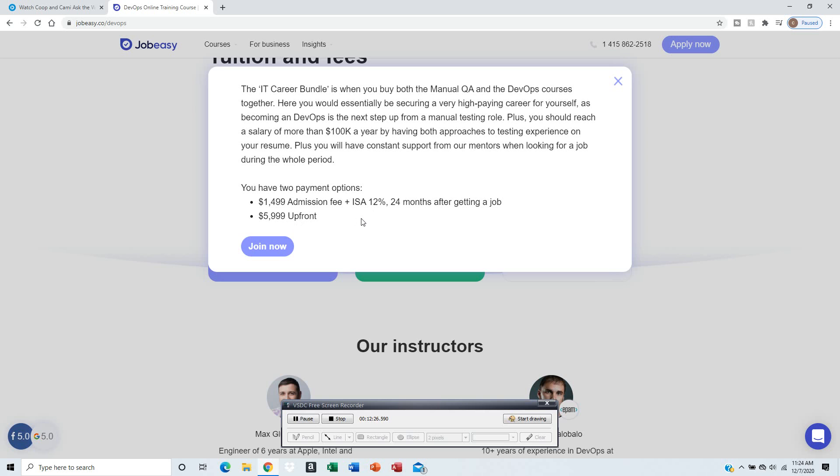$5,999 is the total. So $1,499 with the 12% - depends on how much you make. The more you make, they make more money.